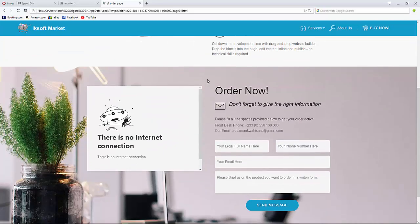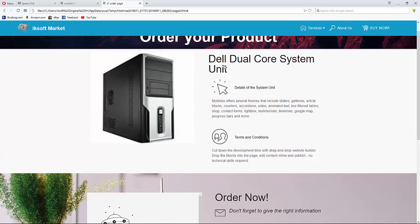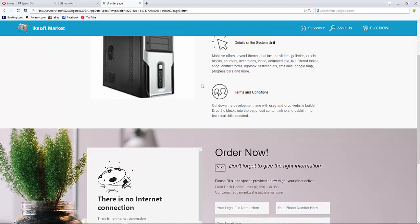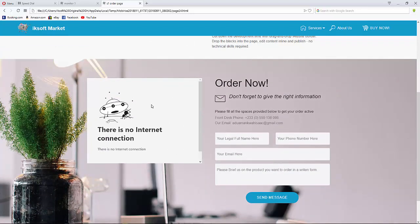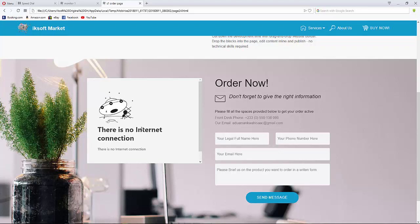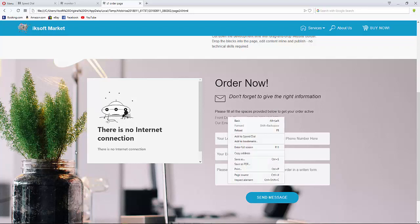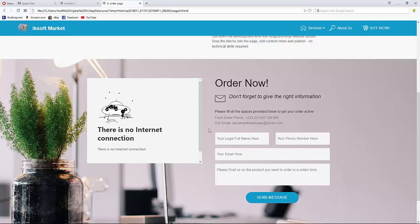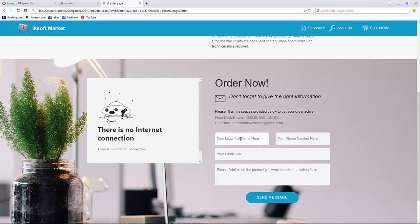The order page loads and shows: 'Order Your Product Now'. It confirms the product I clicked — Dell Dual Core System Unit — along with its details and terms and conditions. There's also a map showing the company's location. The form reminds me to fill all spaces and provides the front desk number and email.